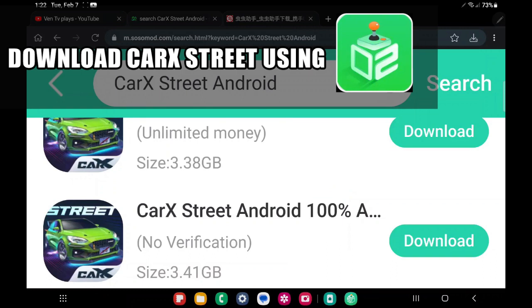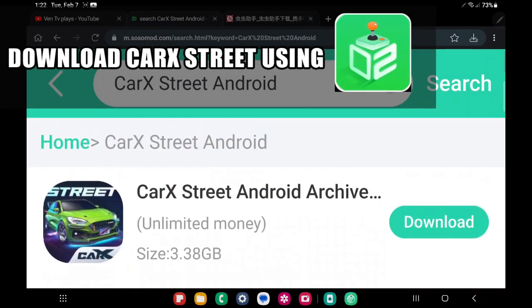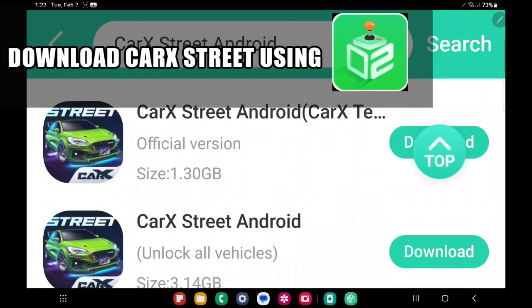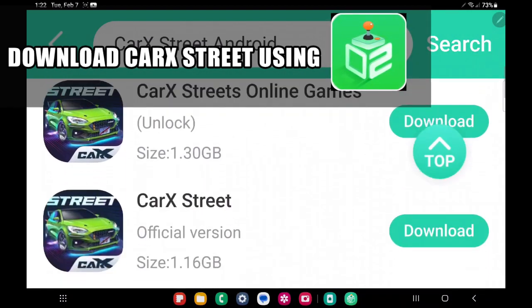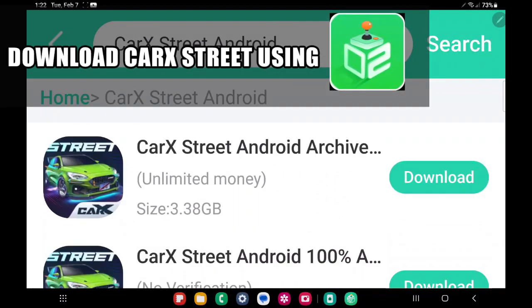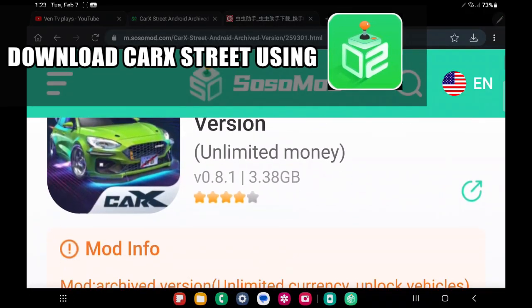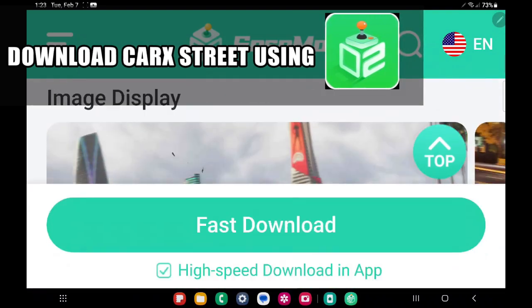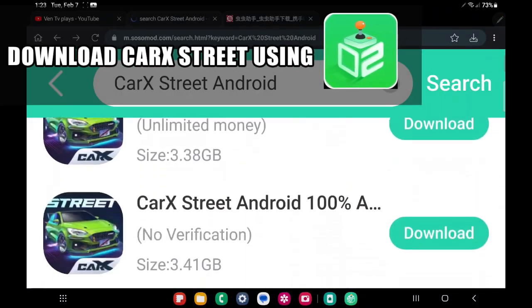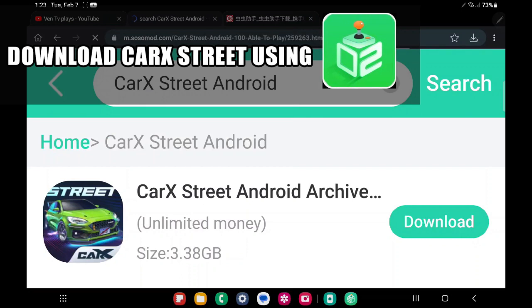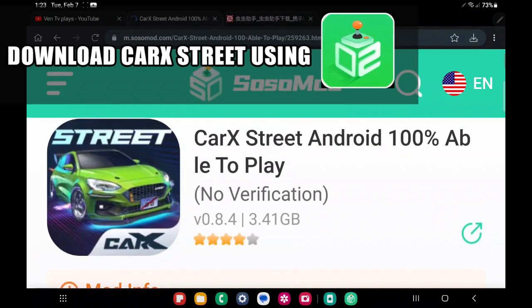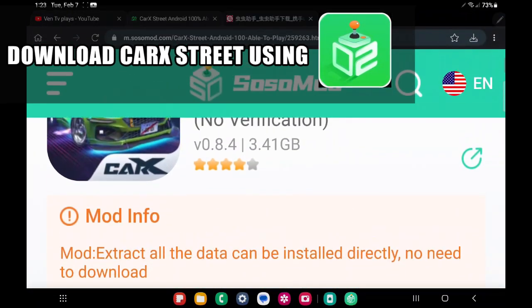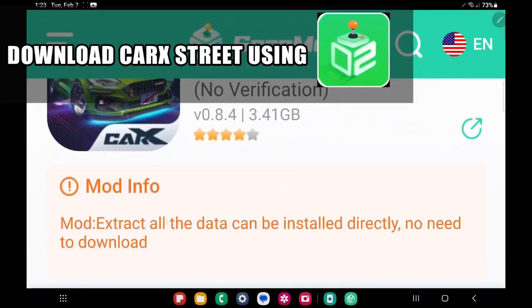Now we will try first the SosoMode. As you can see, there are a lot of CarX Street on the SosoMode website and we will check it out one by one. This one is an old version of CarX Street, 0.8.1. Then this other one is 0.8.4 on CarX Street on the SosoMode website. So we will test it out.